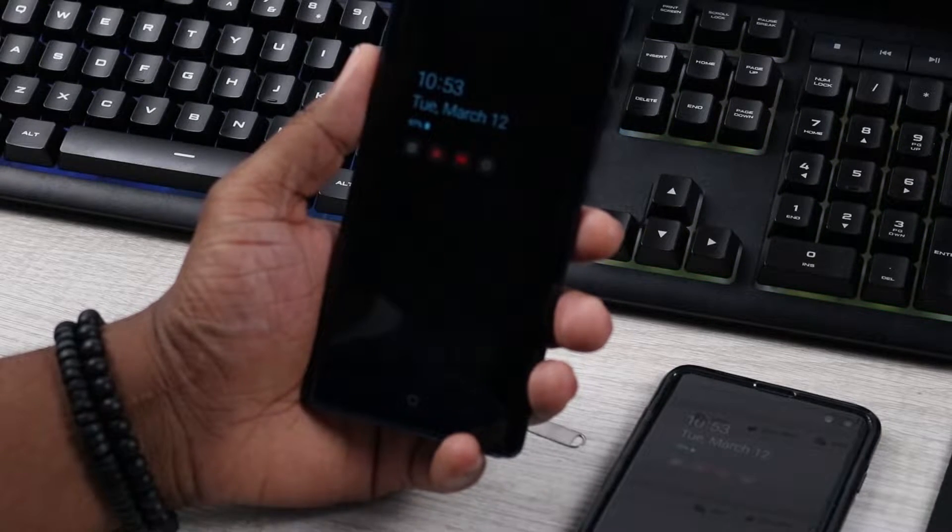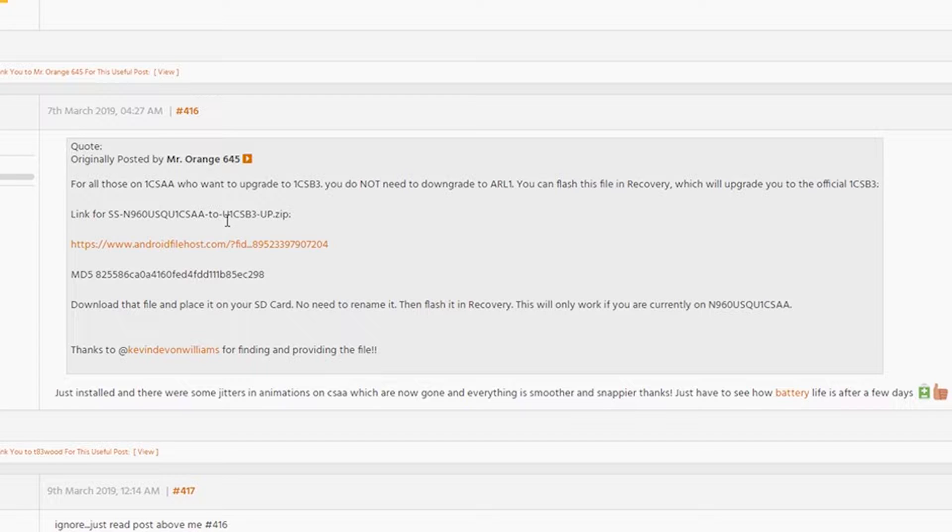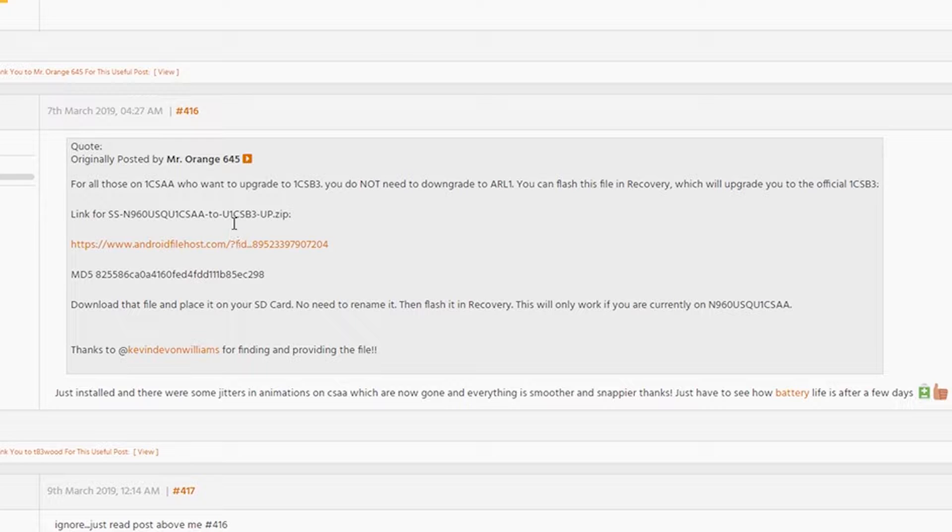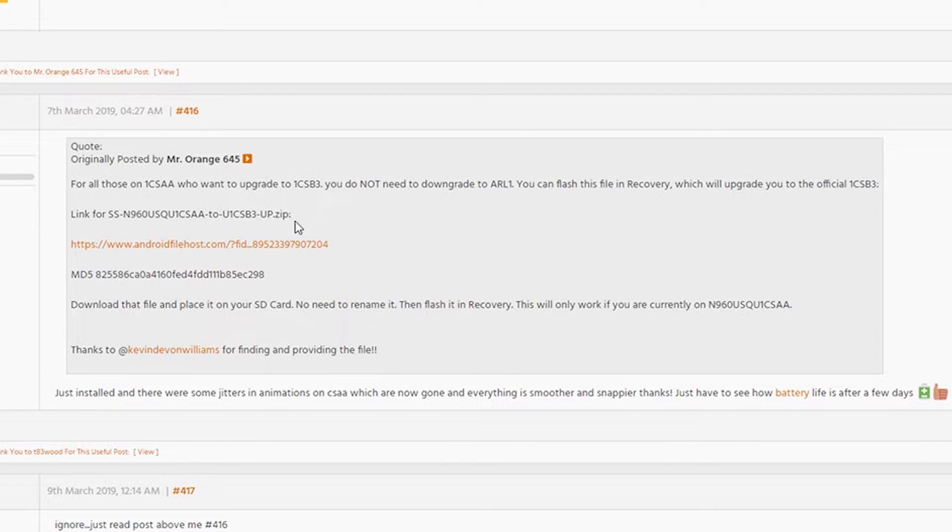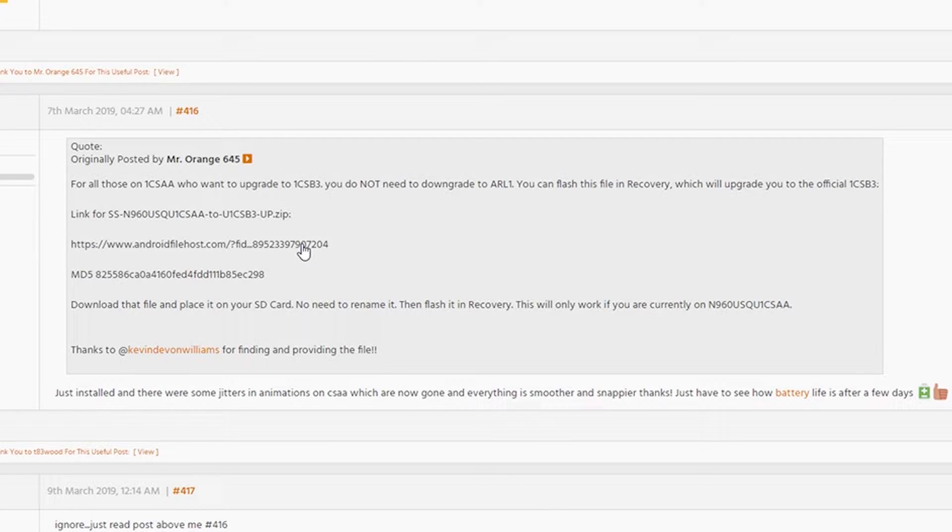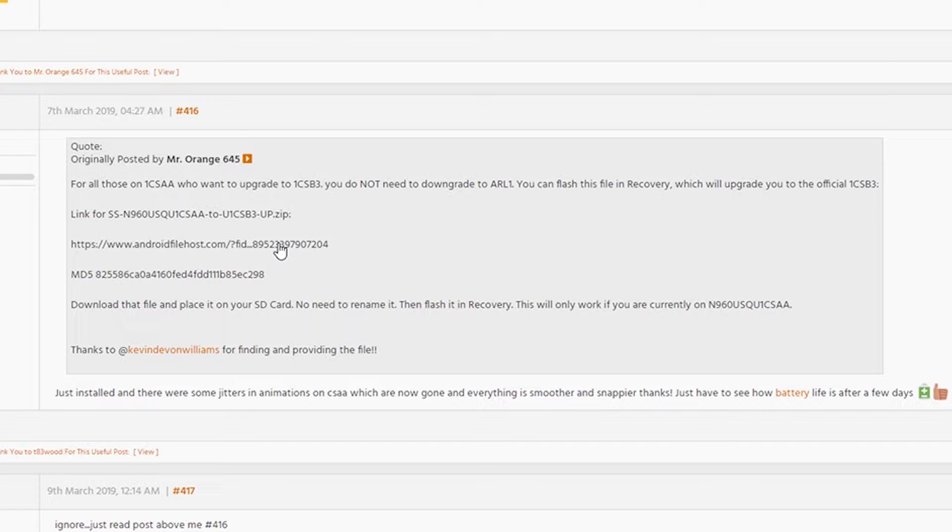It says that this is the link for the SS-N960U-USQU1CSAA-2U1CSB3-UP.zip. This is the actual link to the file. I have all the links posted in the description below. If you're on your computer, you definitely need to make sure that this is an androidfilehost.com link. Make sure that you just put this link into the web browser on your phone.